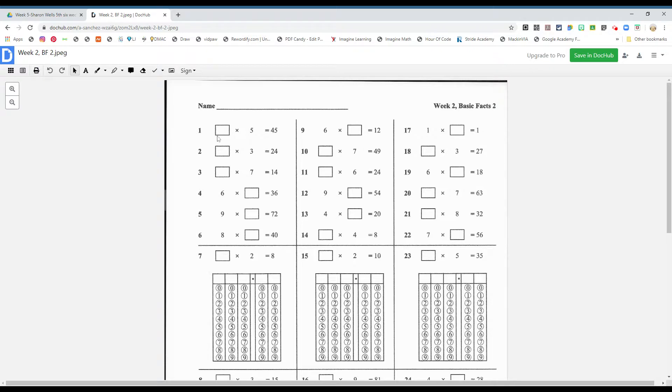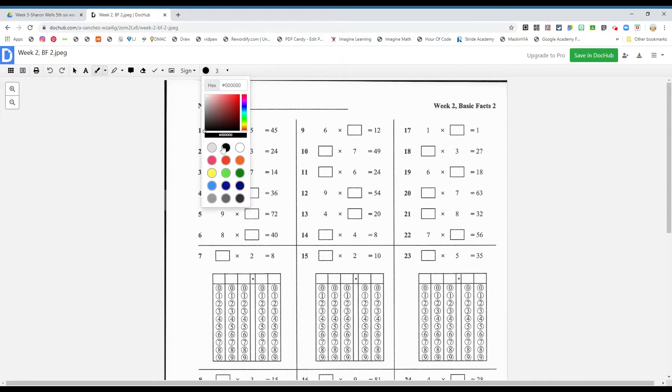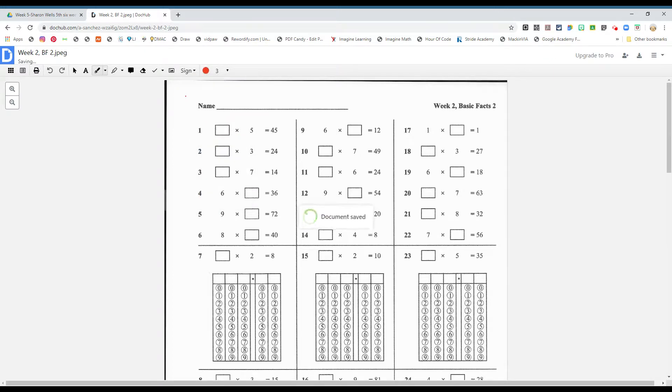We have - remember these two numbers are called factors. Your answer is called the product. So what times five gives you 45? If you said nine, good job. Nine times five is 45.